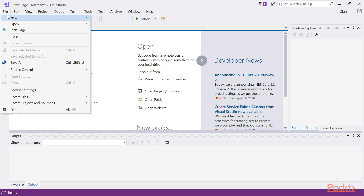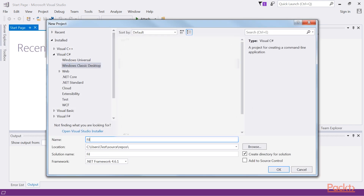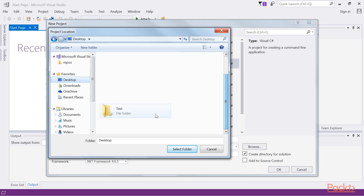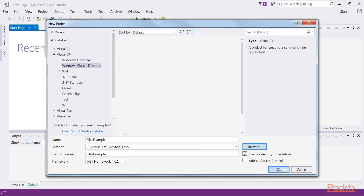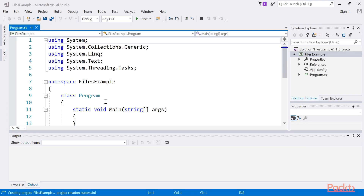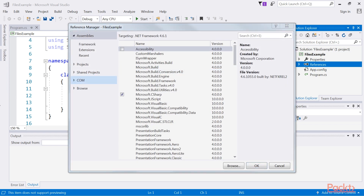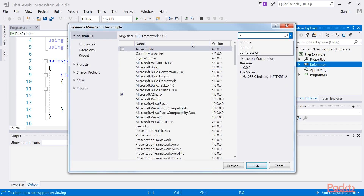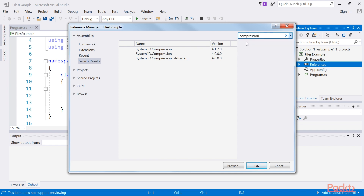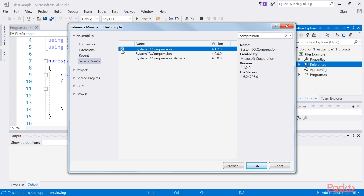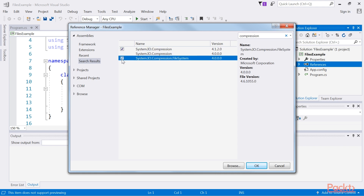First we create a console application, call it Files Example and save it in the appropriate folder. Next we right-click on the References node and select Add Reference from the context menu. In the Reference Manager we search for the word Compression. Add a reference to System.IO.Compression and System.IO.Compression.FileSystem to your project and click on the OK button.